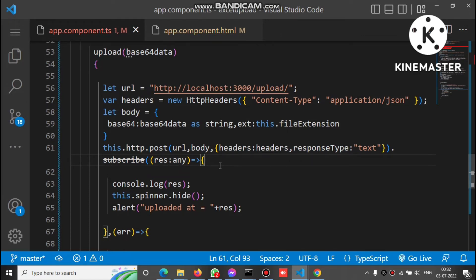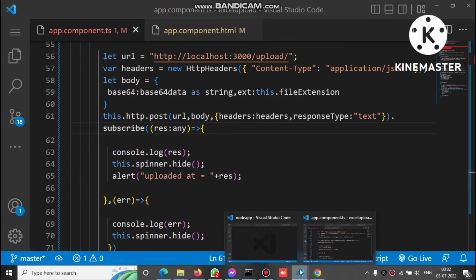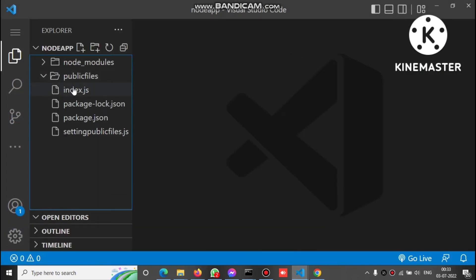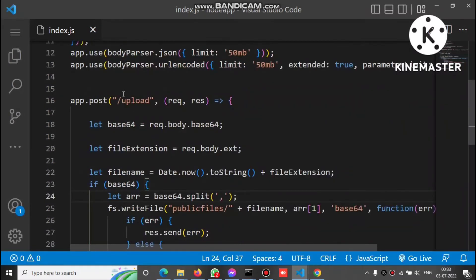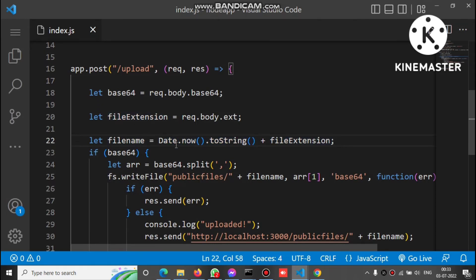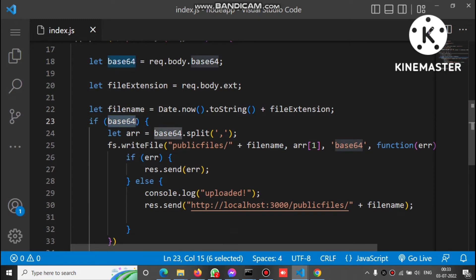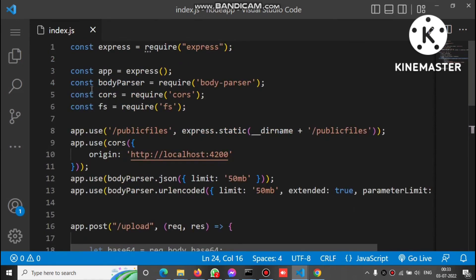Now let's check the Node.js code. Inside the Node.js upload API, we receive the base64 and extension. We create a file name using the current date — Date.now().toString() — and append the file extension. We check if base64 data is available, then split on the first comma of the base64 string. fs is the file system library of Node.js.